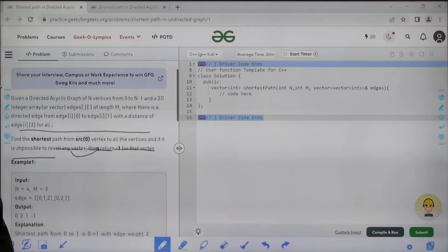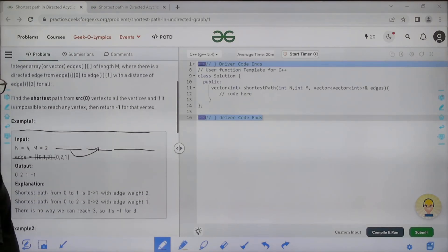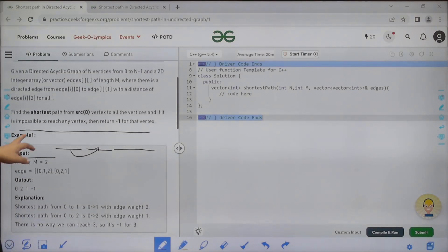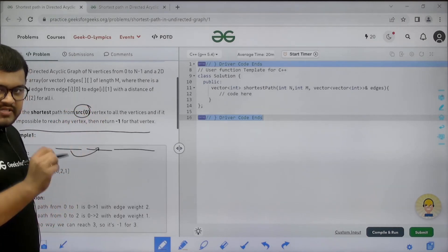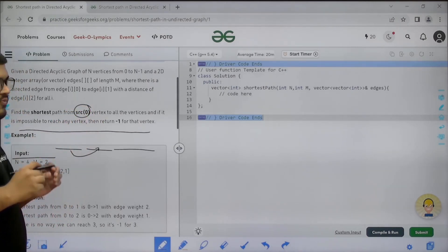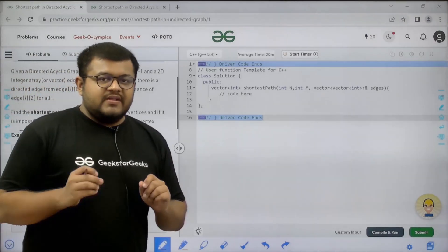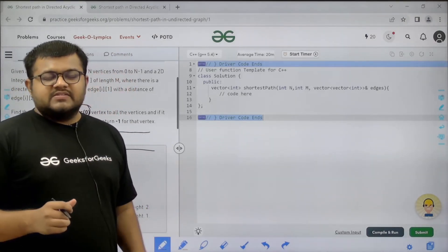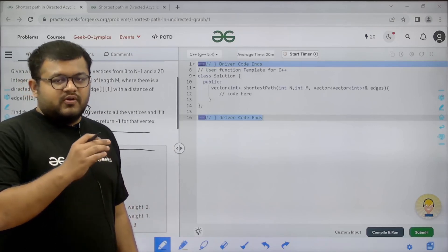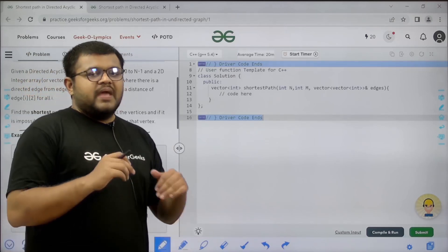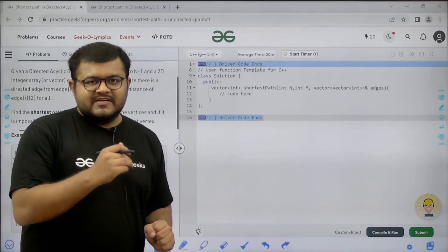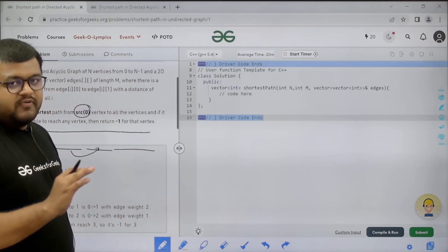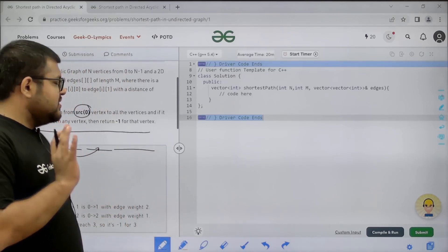Find the shortest path from source vertex 0 to all the vertices, and if it is impossible to reach any vertex then return minus 1 for that vertex. We have to consider source vertex as vertex number 0, and starting from the source vertex we have to find the shortest path to all the other vertices — vertex number 1 to n minus 1. In case it is impossible to reach a particular vertex from source vertex 0, we print minus 1 for that vertex.